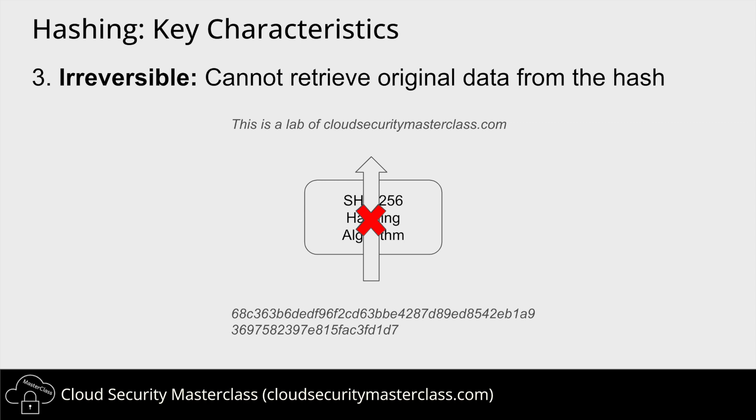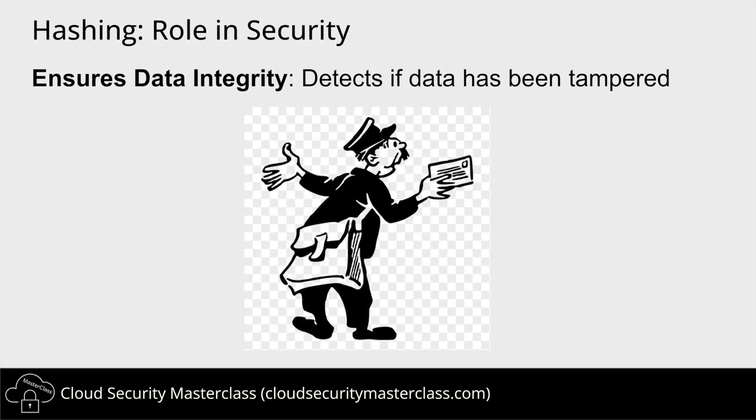So how is hashing used in data security? It is used to detect data tampering. Sender sends the data and the computed hash of the data to the receiver. The receiver also computes the hash on their own and compares it with the received hash value. If there is a match, the data has not been tampered during transmission.